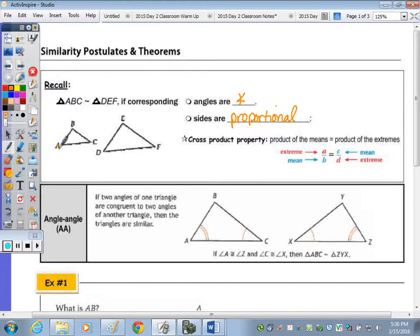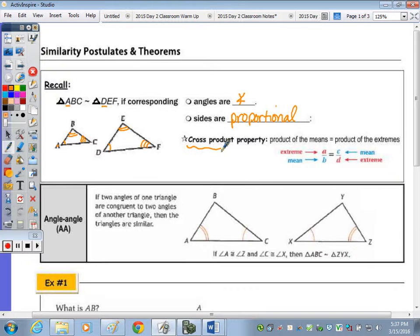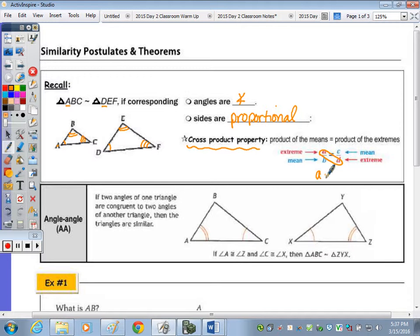That means angle A is congruent to D, B congruent to E, and C congruent to F based on the similarity statement. When solving a proportion, you apply the cross product property, which states that the product of the means equals the product of the extremes. So A times D equals B times C.